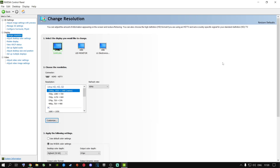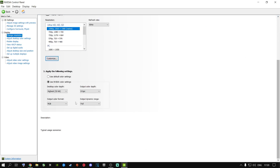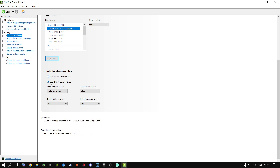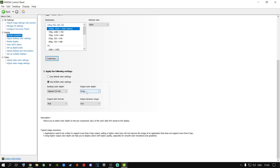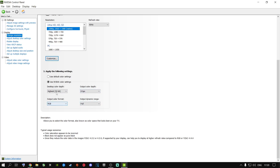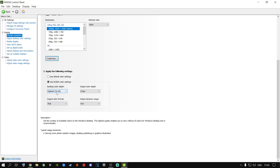Go to Change Resolution, scroll all the way down, and change from Use Default Color Settings to Use NVIDIA Color Settings. This takes your graphics card's full color capabilities to make your game look much better. Set it to 8-bit, Full, RGB, and Highest — which is the 32-bit option. Your settings may differ slightly from mine, but put it on the highest available: 8, Full, and RGB.